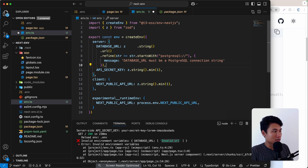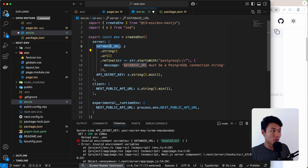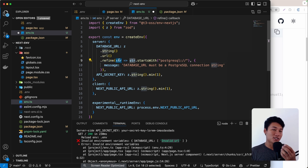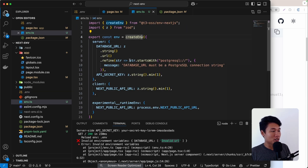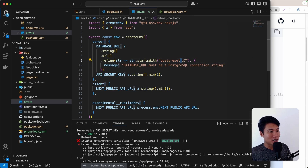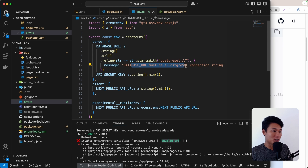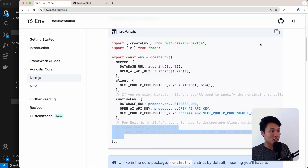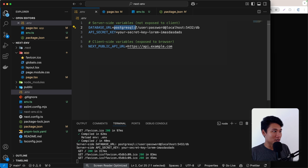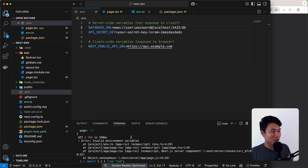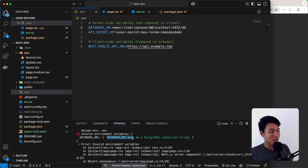We can add even more validation using the refine() function. For DATABASE_URL, we validate that the string starts with 'postgresql://' — if not, it shows the message 'DATABASE_URL must be a PostgreSQL connection string'. Let's test it by changing the URL to something like 'www.example.com', save, and we get that exact error message on the terminal. That's the beauty of validation.